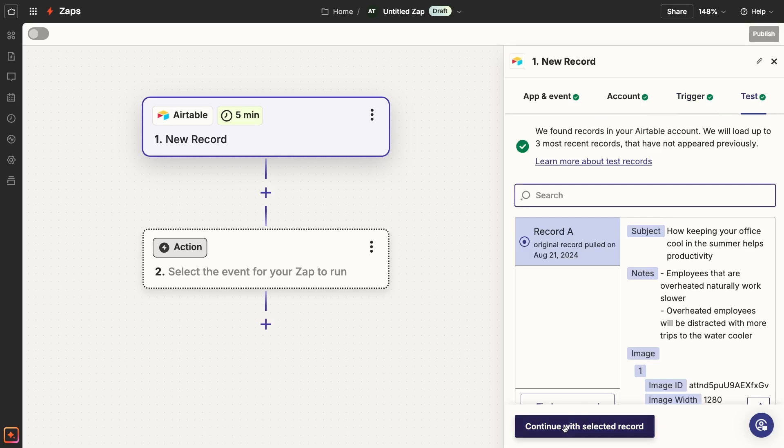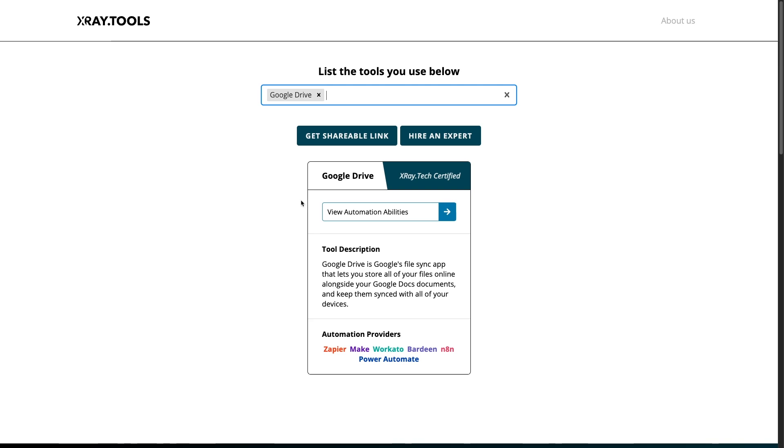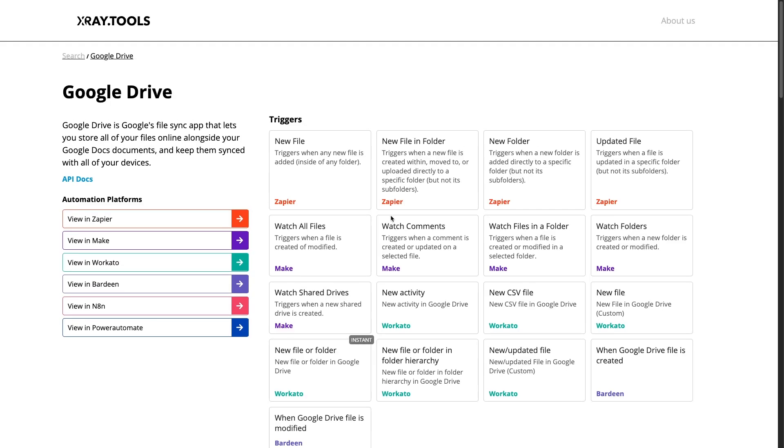You could run an automation based on events in HubSpot, Shopify, Gmail, Teams, or anything else from Zapier's library of about 7,500 integrations and counting. Just do a quick search on X-Ray tools to see what triggers are available for the apps you use every day.